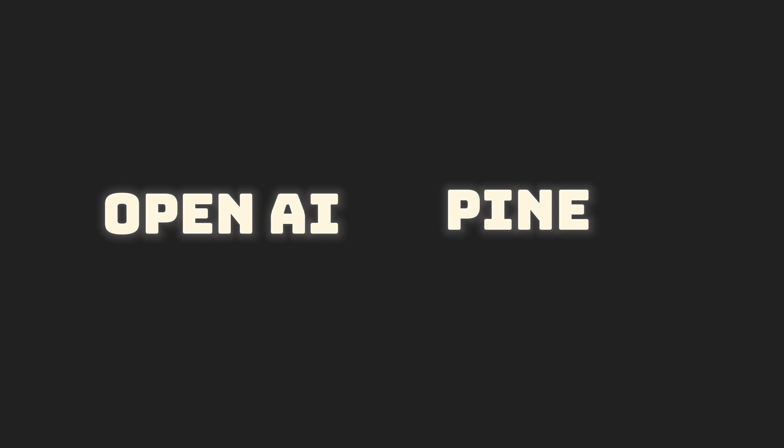We'll be using the OpenAI Python SDK for generating vector embeddings, and Pinecone to store and query information.